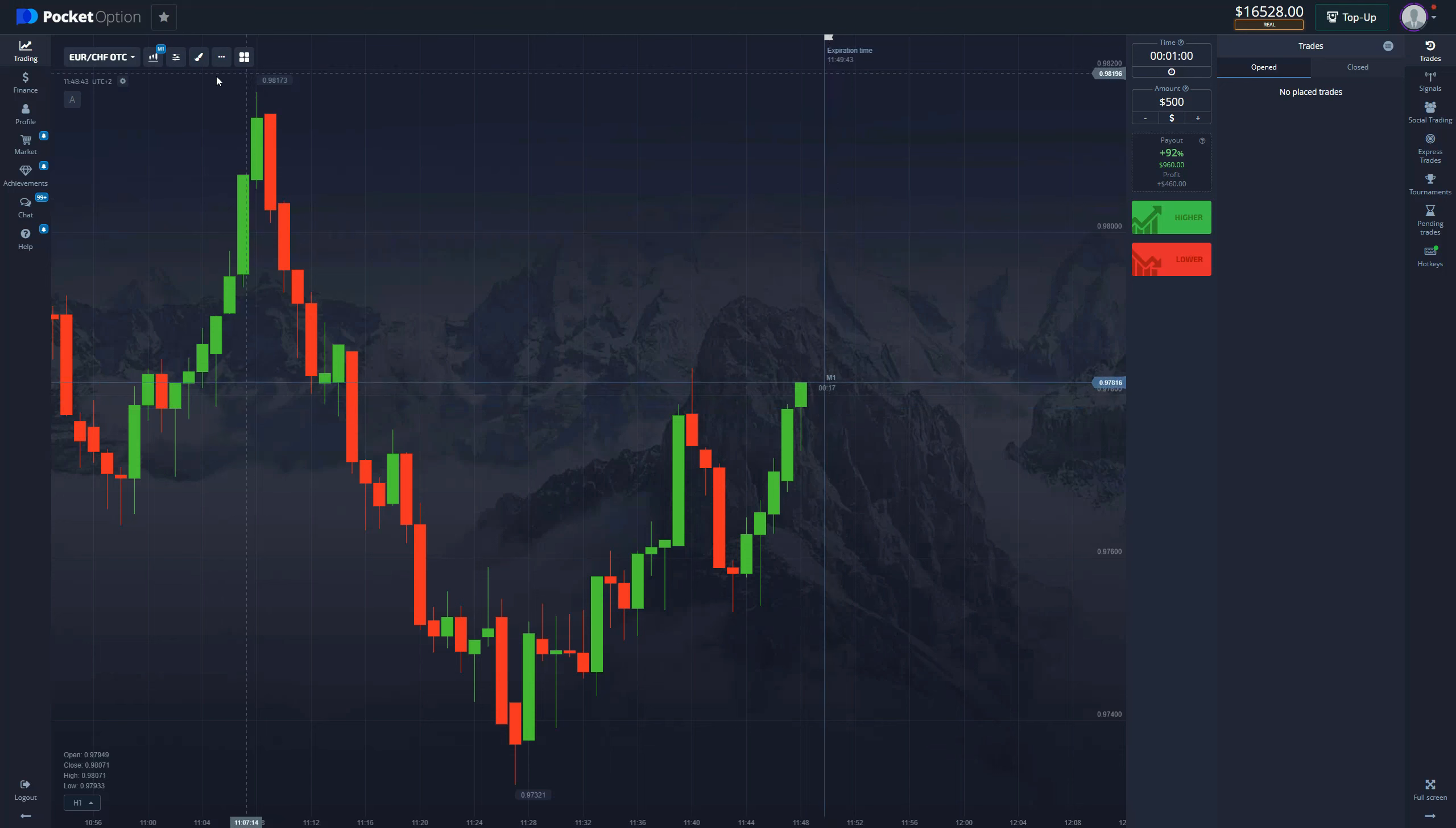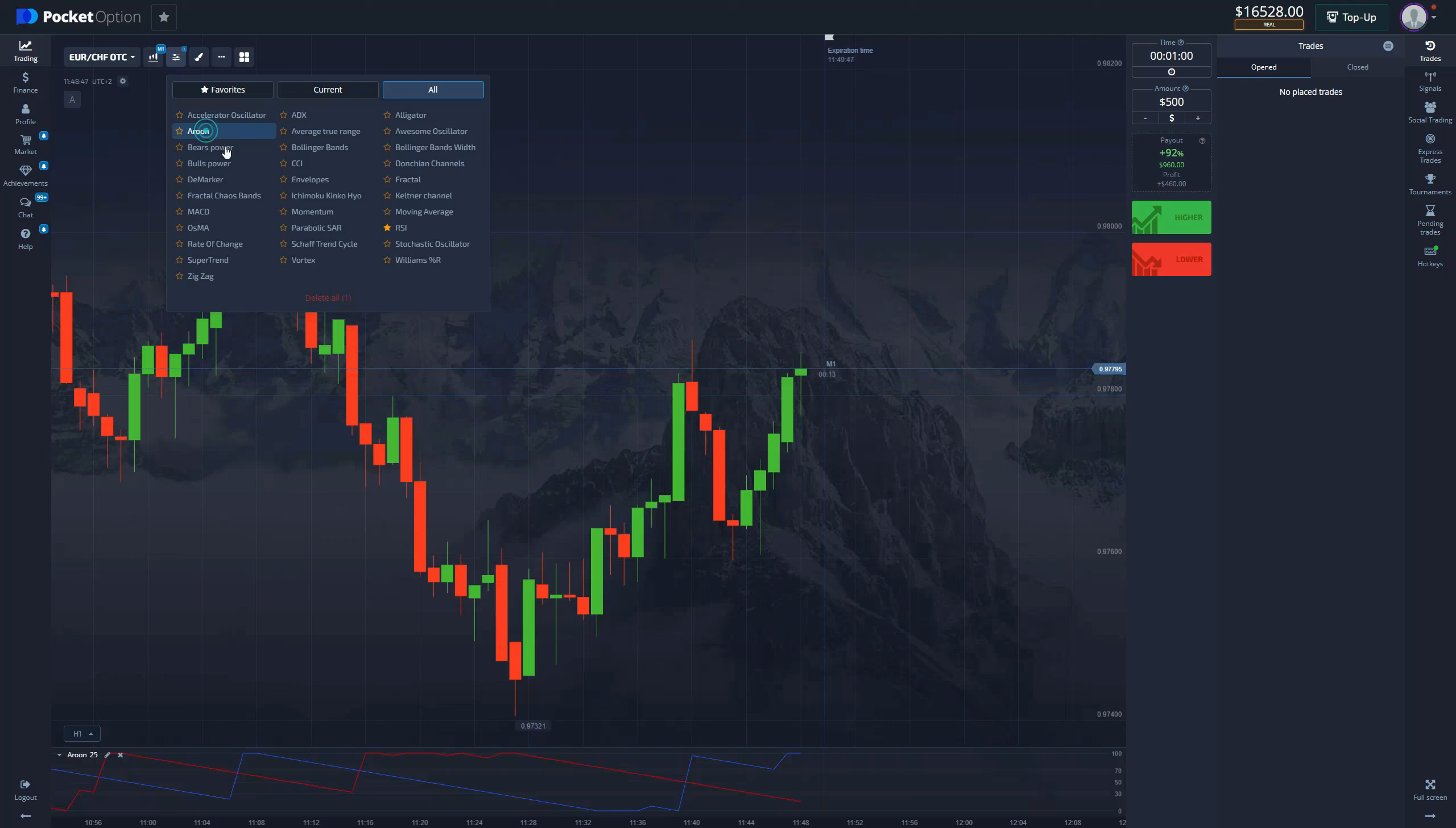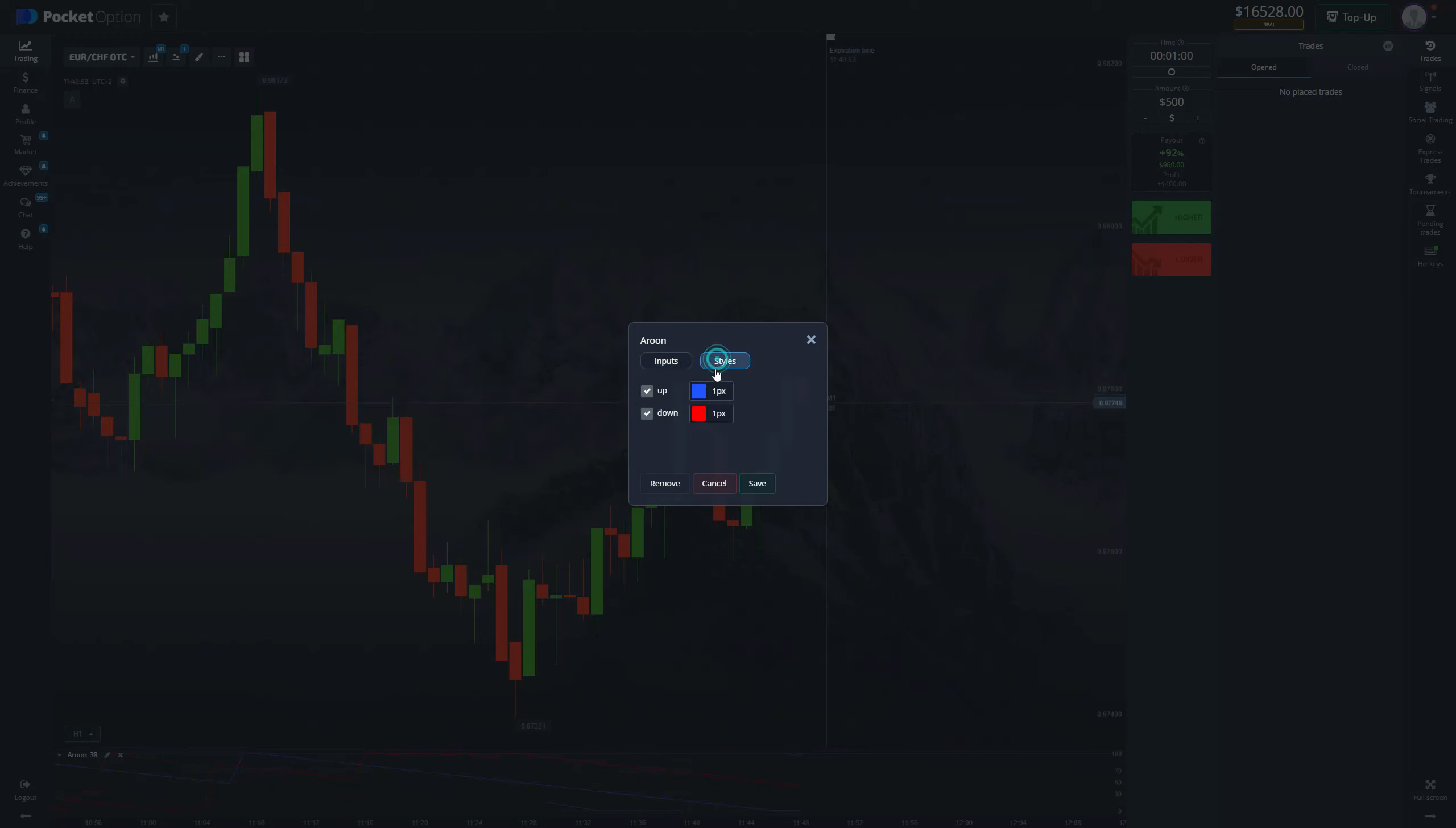Now let's add indicators. The first indicator that we're going to use is the Aroon indicator. We're going to change the period of this indicator to 38, and we're going to go to styles and thicken the lines so they're better visible.